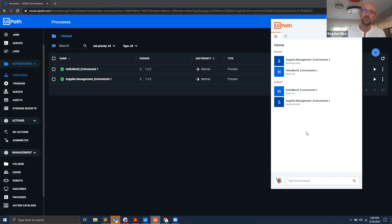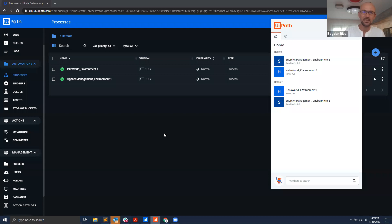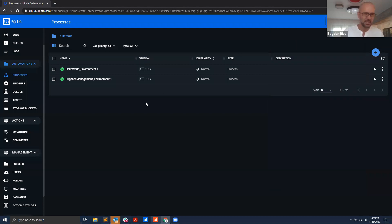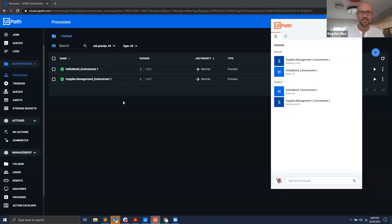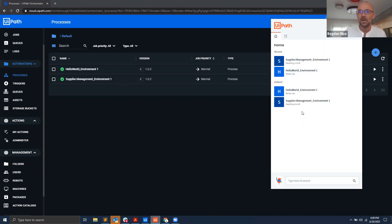With UiPath 20.8, we've introduced a new way of connecting your desktop products to Orchestrator, and that is through a sign-in option. Basically, all you need to do is sign in with your existing account — the same one you use in your browser to sign in to Orchestrator — but this time you do it in UiPath Assistant. When you open UiPath Assistant 20.8 or newer, you will see the list of processes assigned to the current user.